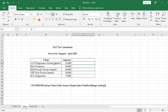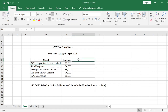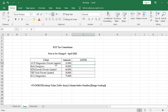Now the billing team needs to raise invoices with GST numbers. So in the client list, the GST number column needs to be filled. To get the GST numbers, we can follow two methods: one is the copy-paste method, and another is the VLOOKUP method.